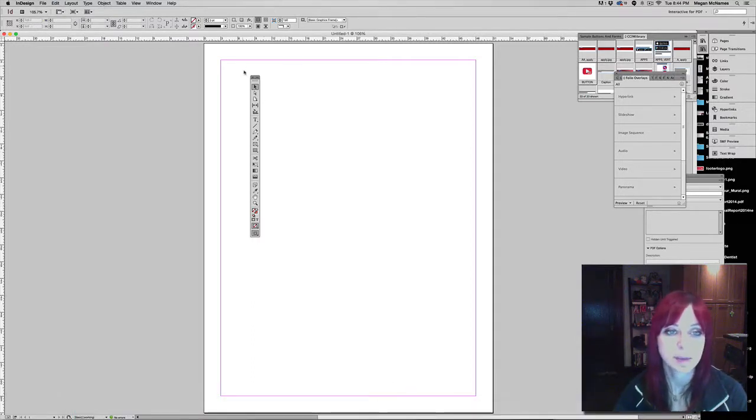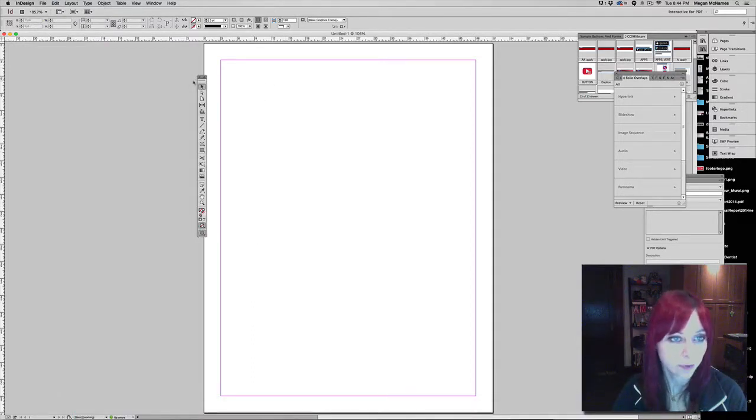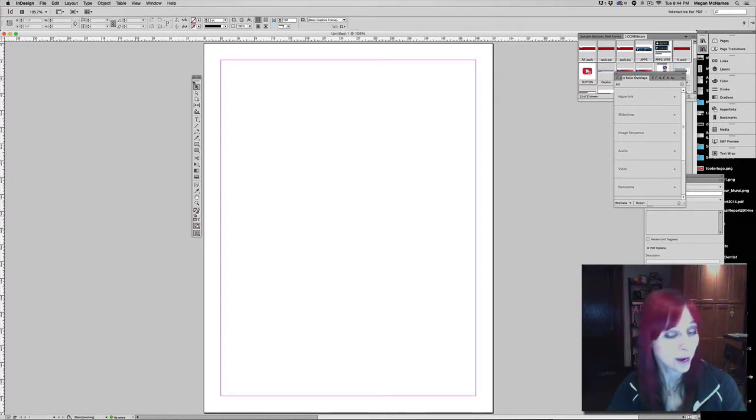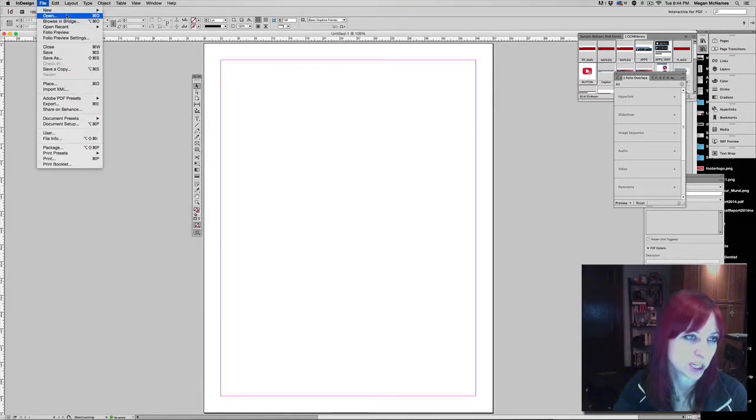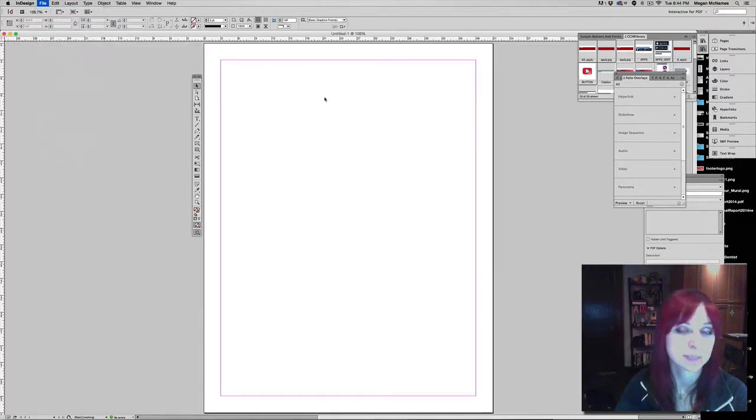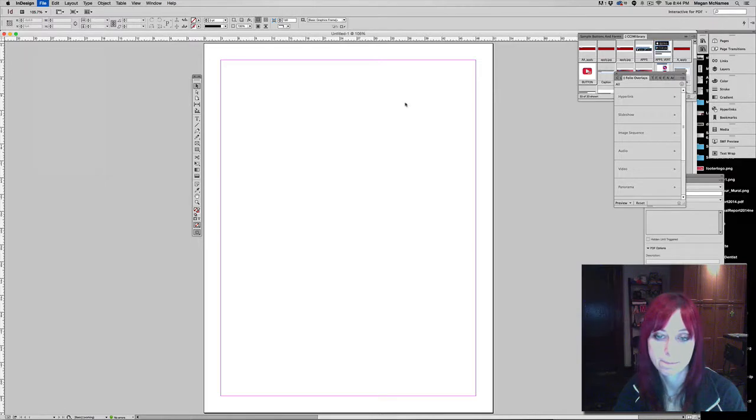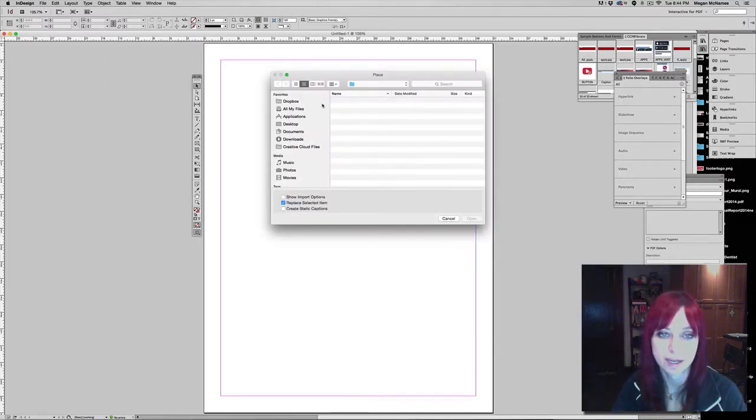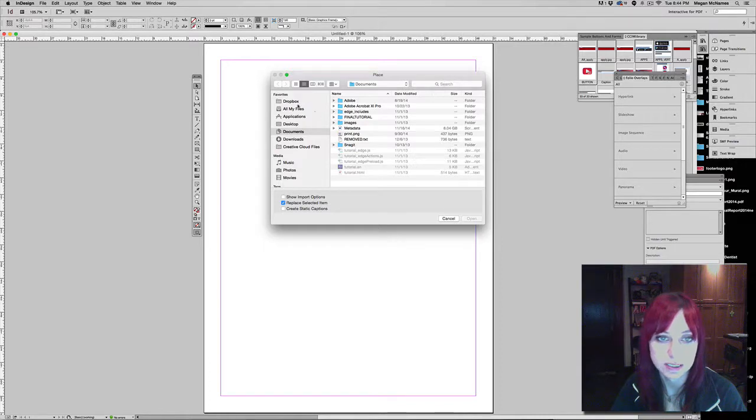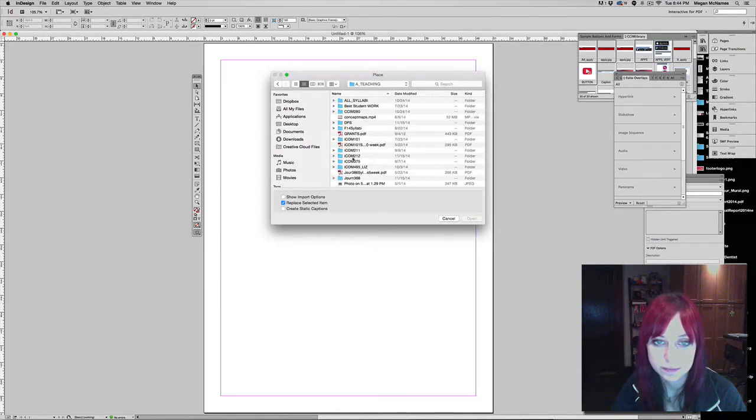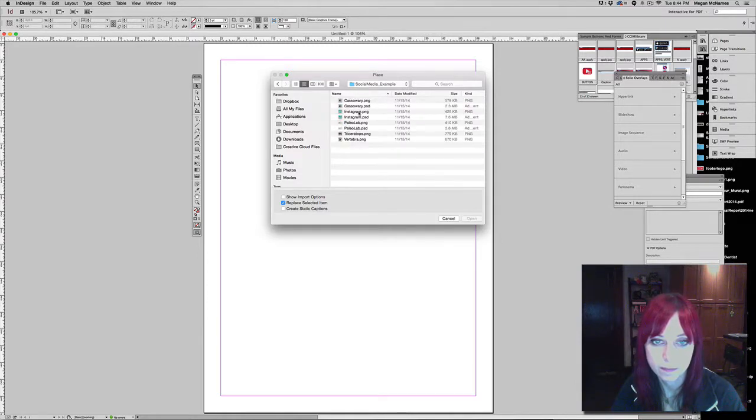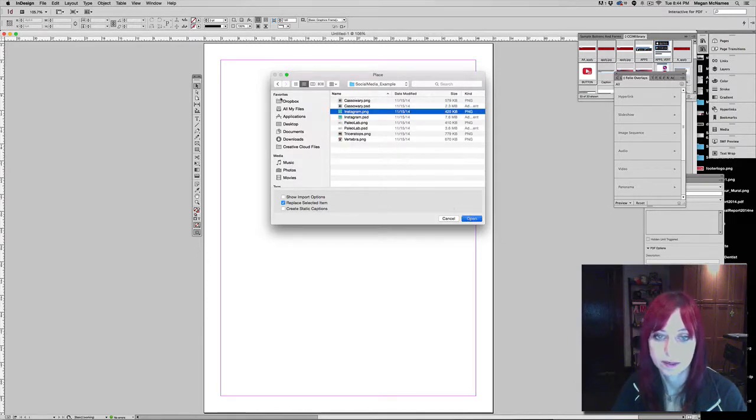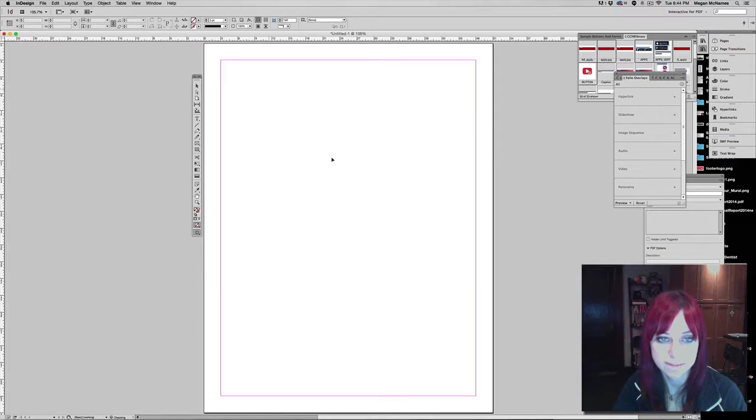So I have a document open in InDesign and if you've already got a print newsletter, you should probably just open your print newsletter and pull color from there. But since I don't have a print version of this email newsletter, what I'm going to do is I'm actually going to place the logo and pull color from that picture. So I need to find my logo, there it is, and I'm going to place it.